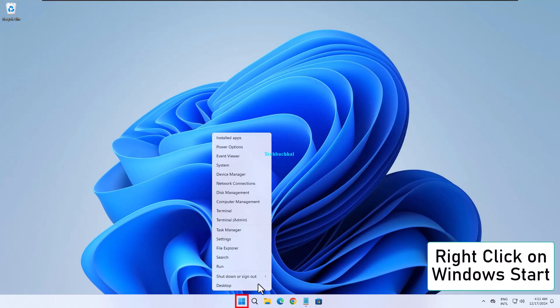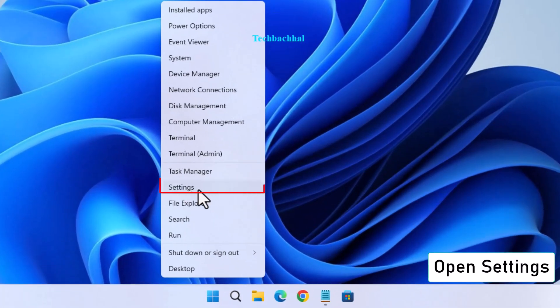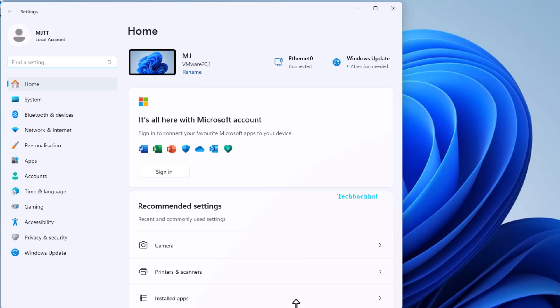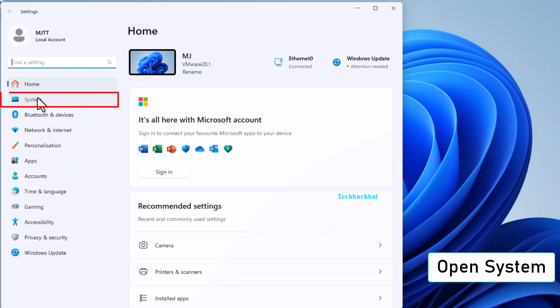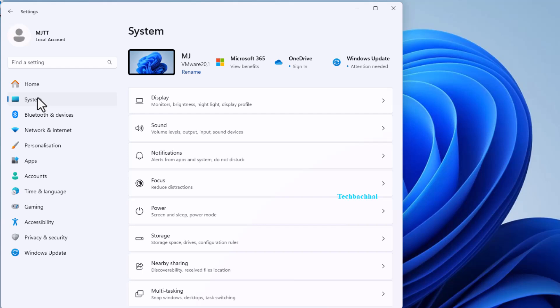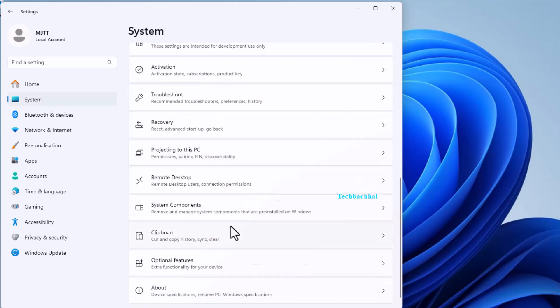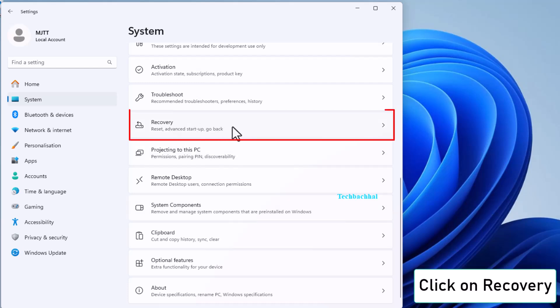Right-click on Windows Start and open Settings. Go to System and click on Recovery.